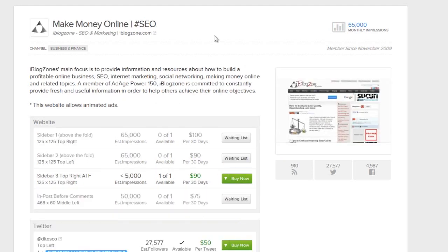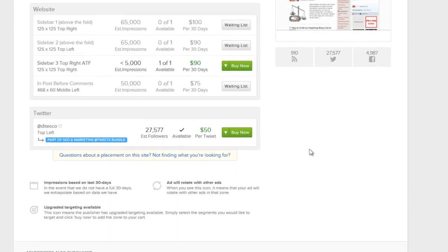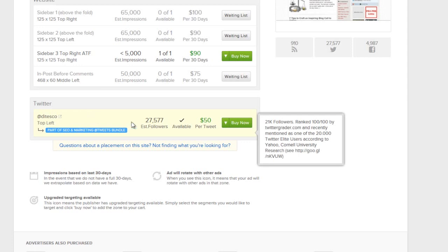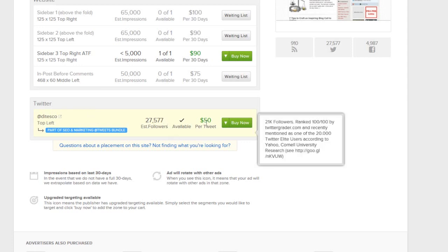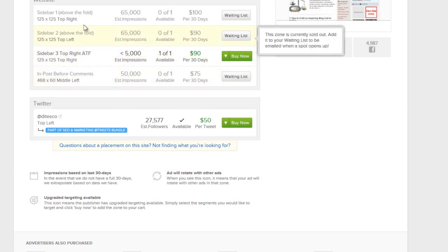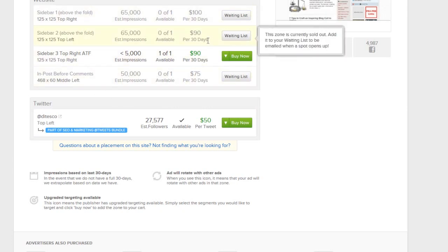Let's look at one more — this one's called 'making money online' and it's about SEO, which is exactly what my book The Google Gamble is all about. You can see here: focus and resources on how to build a profitable online business. These guys are doing well — on Twitter they've got 27,000 followers, and for $50 I can market to them. Or I can do banner advertising on their website, although they already have a substantial waiting list.